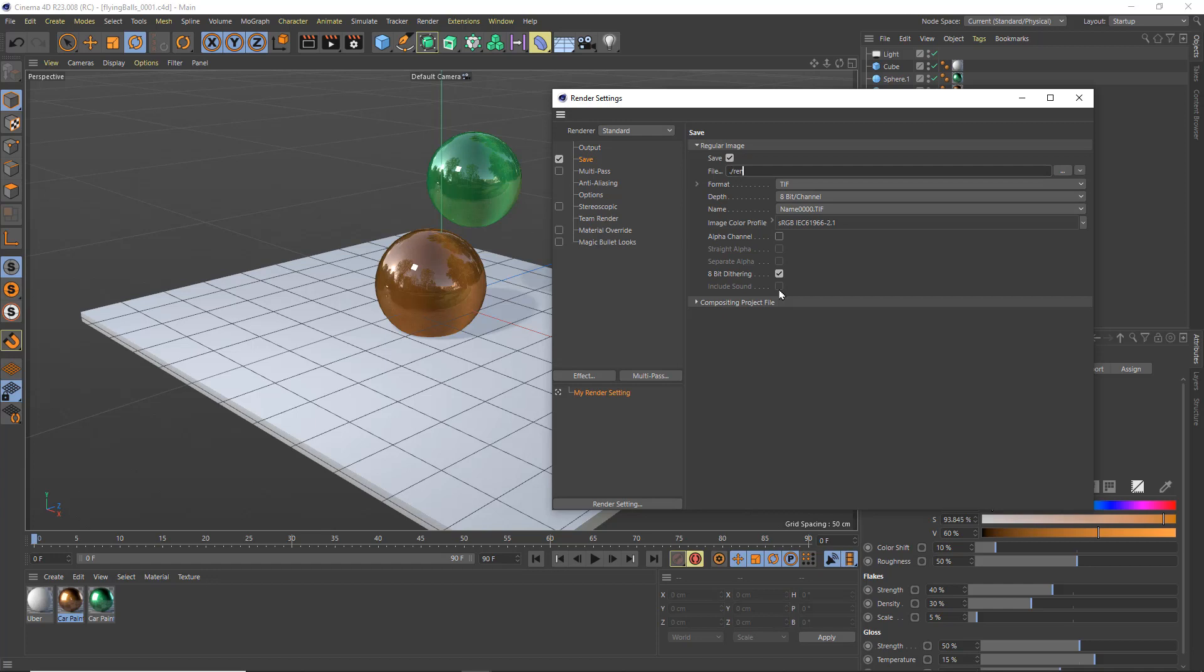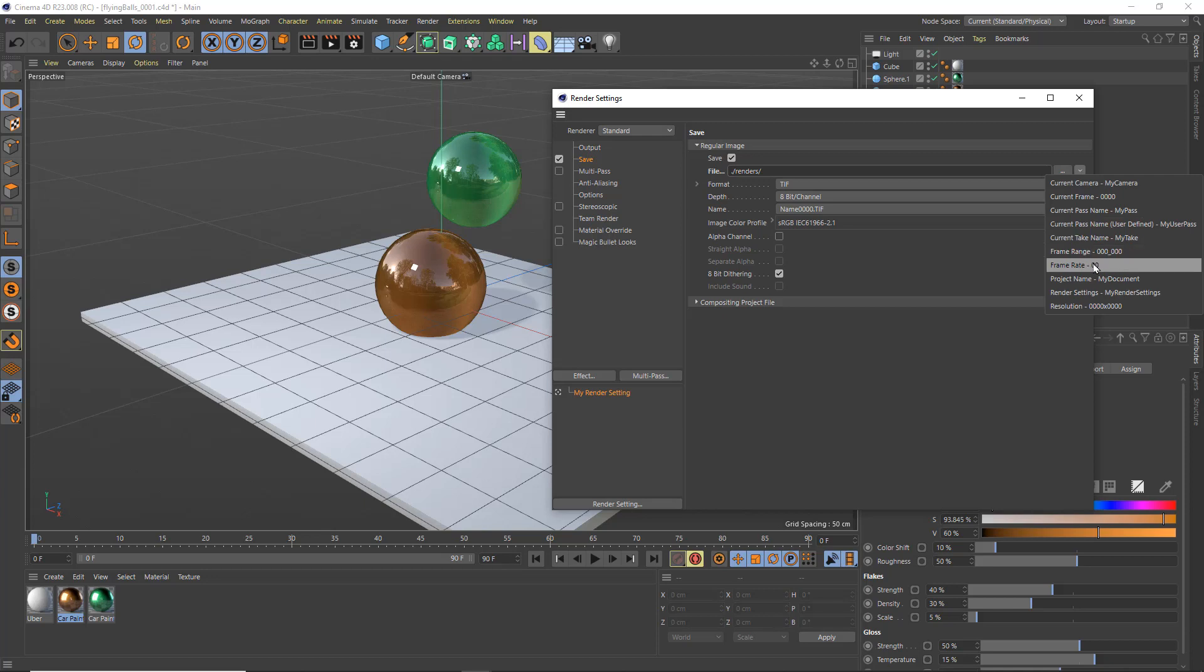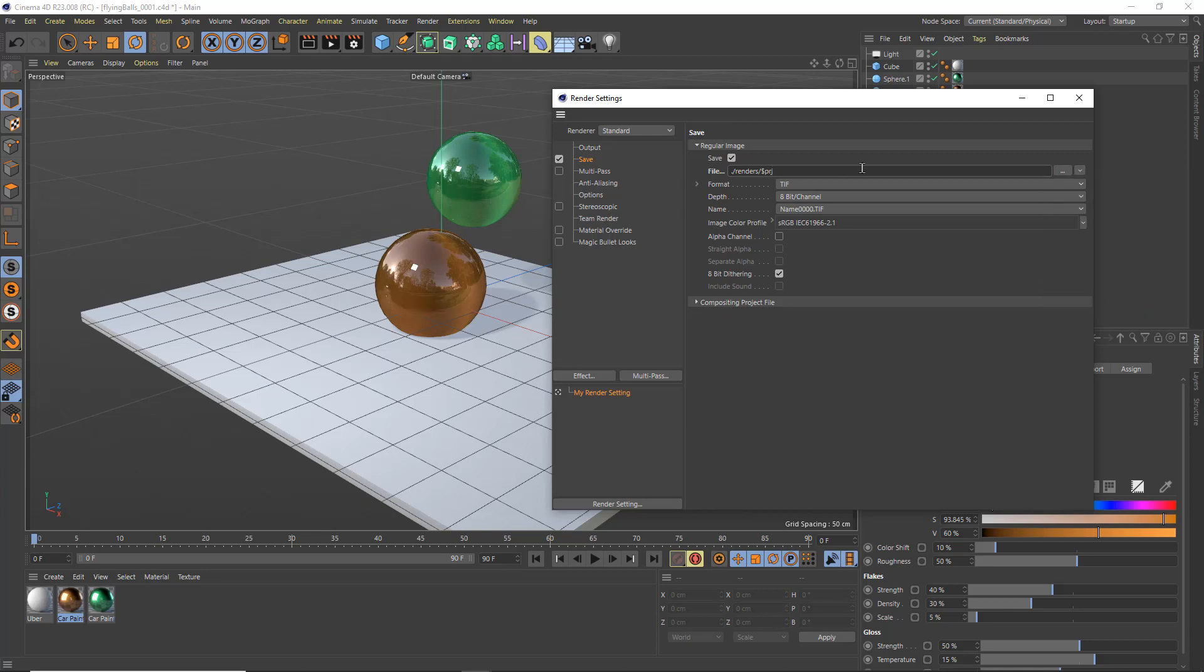I'm going to add a renders folder, so renders another forward slash, dollar sign PRJ. And PRJ stands for project and it's a render token which I can get right here by also choosing project name. It'll do the same thing, and then forward slash PRJ. So this is what I would do for my standard render setting.